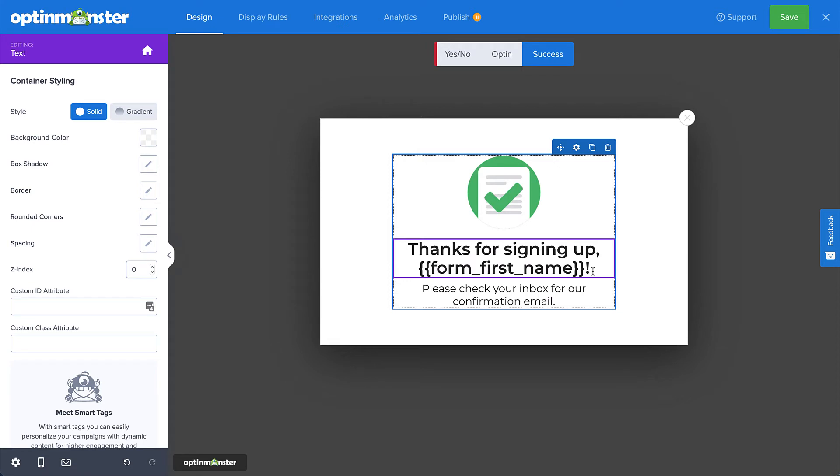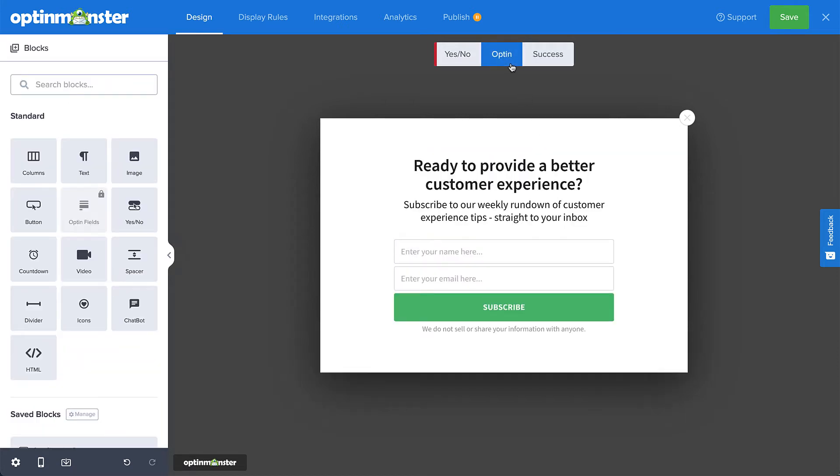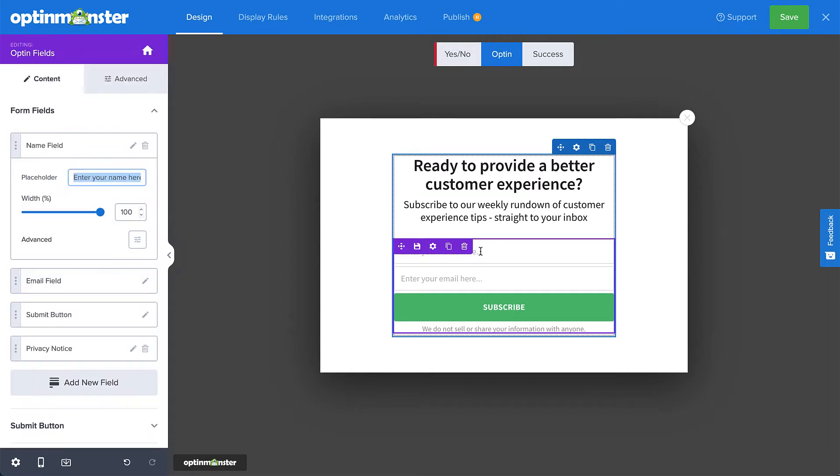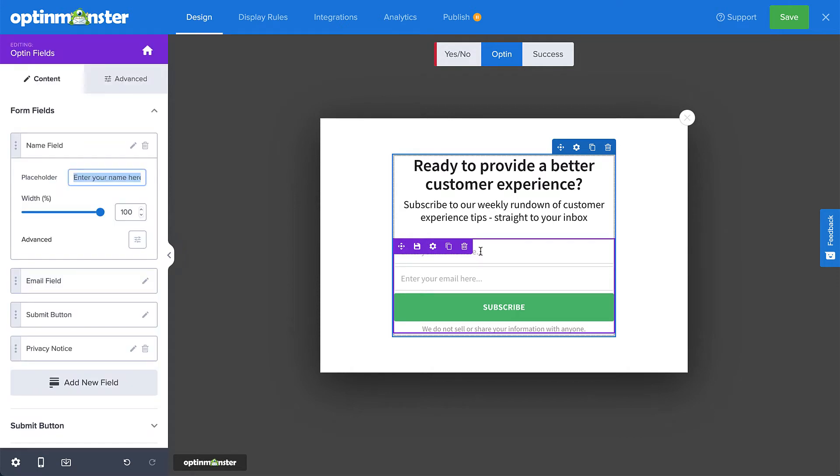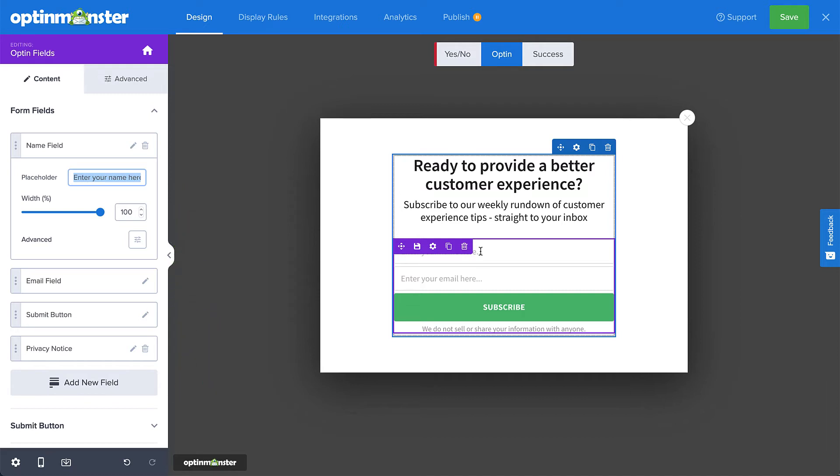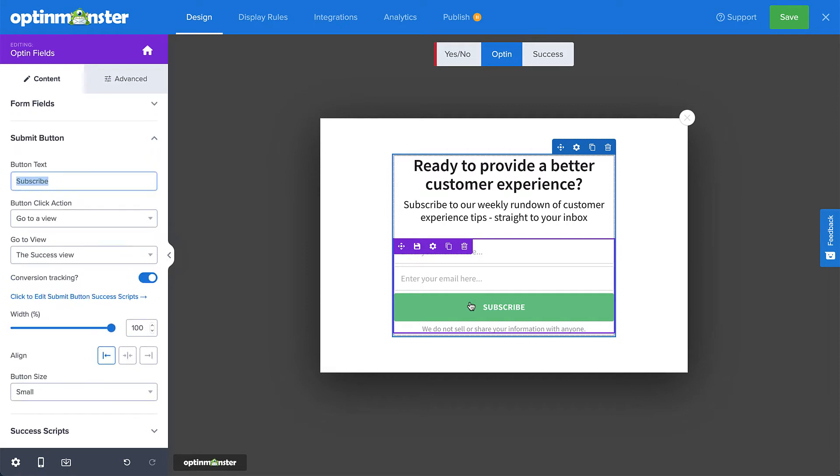If you want to change other parts of your campaign, all you have to do is click an element. For example, back on the opt-in view, you can click the opt-in form to customize the placeholder values for the fields. Notice the bar on the left-hand side of the screen? That's where you'll find all the additional editing tools. You can also edit the button to customize the text and color.